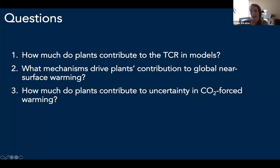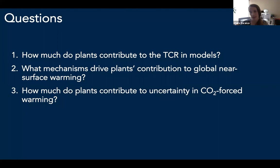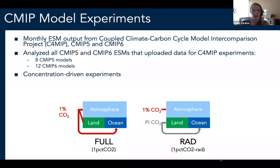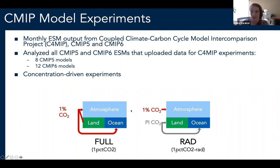I'll talk through three related sub-questions. First, how much do plants contribute to the TCR on average across all CMIP6 and CMIP5 models? Second, what mechanisms are driving plants' contribution to warming? And finally, how much do plants contribute to uncertainty in CO2-forced warming? To answer these questions, I'm using CMIP5 and CMIP6 model output from the C4MIP concentration-driven model experiments. The physiological effect is quantified by subtracting the radiation-only experiment — where only the atmosphere sees increasing CO2 — from the full experiment.